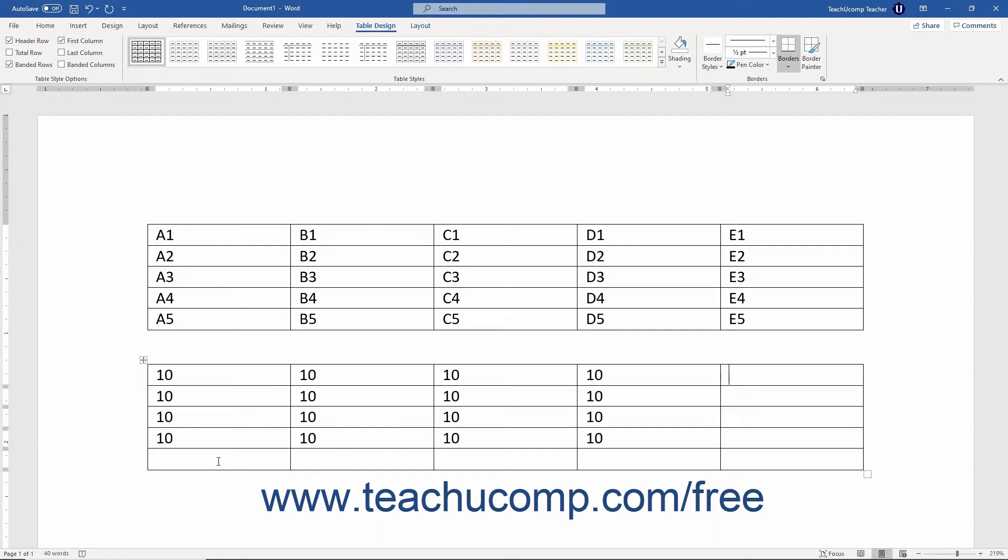You can also perform functions, like SUM, on a range of cells in a table. So a formula might be expressed as equals, sum, open parenthesis, above, close parenthesis, which would add the values of all the cells above the cell into which you had inserted that formula field.